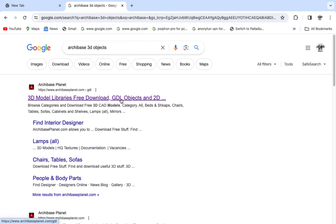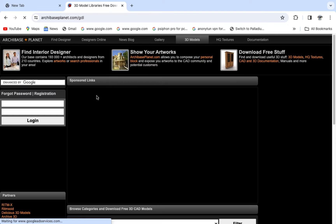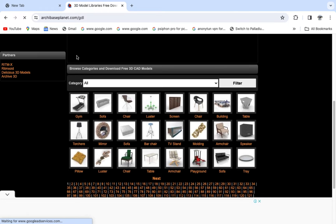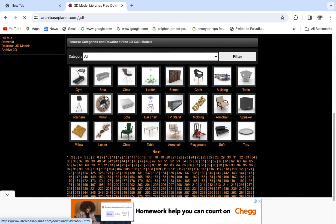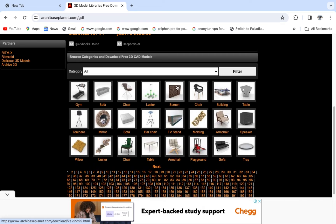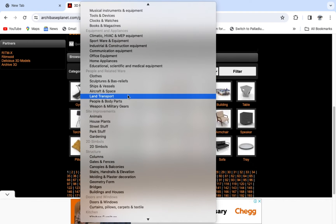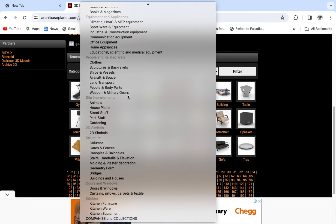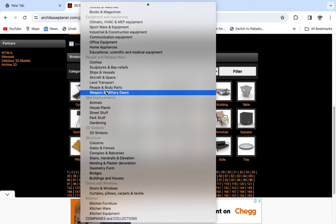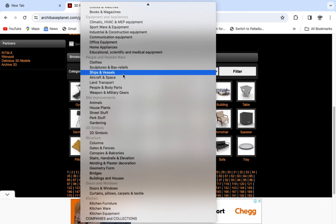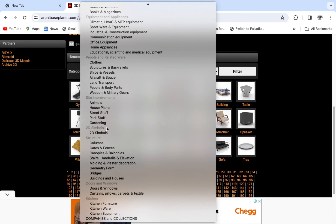I'm going to be using the ArchBase 3D objects website. Just come and take the first link. This website has categories with so many objects. Just come to category, click on this arrow here, and choose which objects you feel like downloading — home appliances, industrial ships and vessels, and more. It has all the objects that you need.